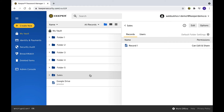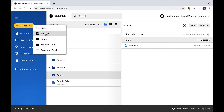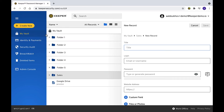To create a new record in a shared folder, select the shared folder, click Create New, and choose Record to add a record. Once you have entered the details of your record, click Save to finish.